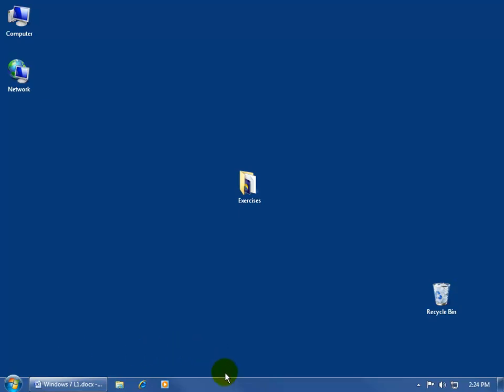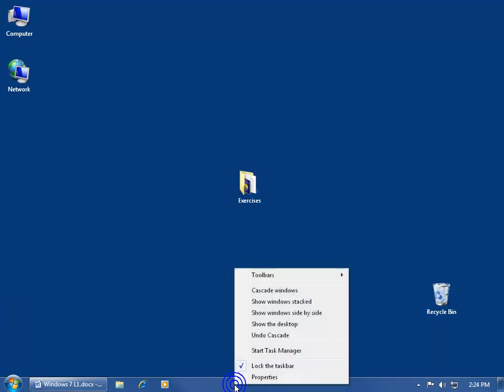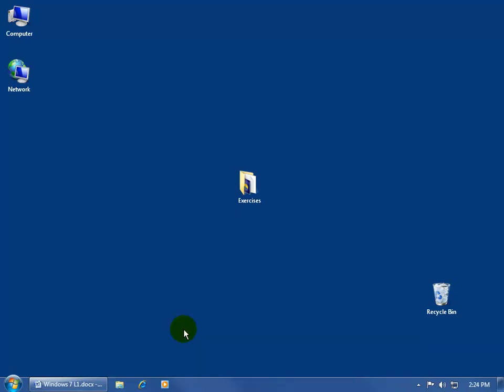Or if I come over here and right-click in a blank area on the taskbar, you'll notice that it's locked. Even unlocking it and trying to move the pinned programs around, that won't work either. I'm going to go ahead and click off in a blank area.